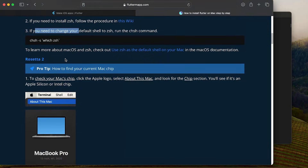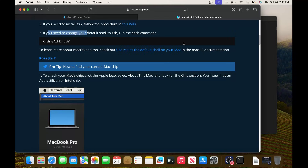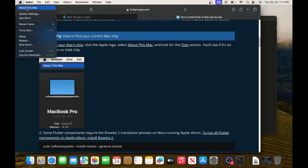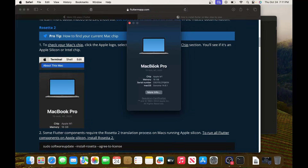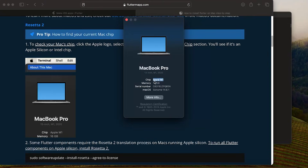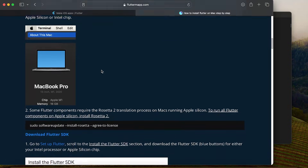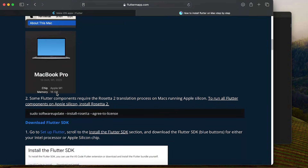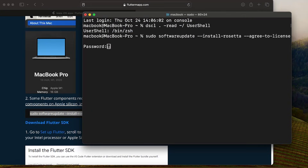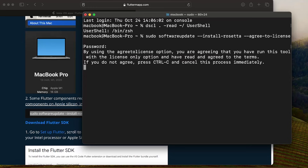The next step is to install Rosetta 2, but only if you have an Apple chip. To check, go to About This Mac and look at the chip. I have the Apple chip, but you may have the Intel chip. If you have Intel, you don't need this. If you have the Apple chip, copy the command line, go to the terminal, paste it, put your password, and press Enter.